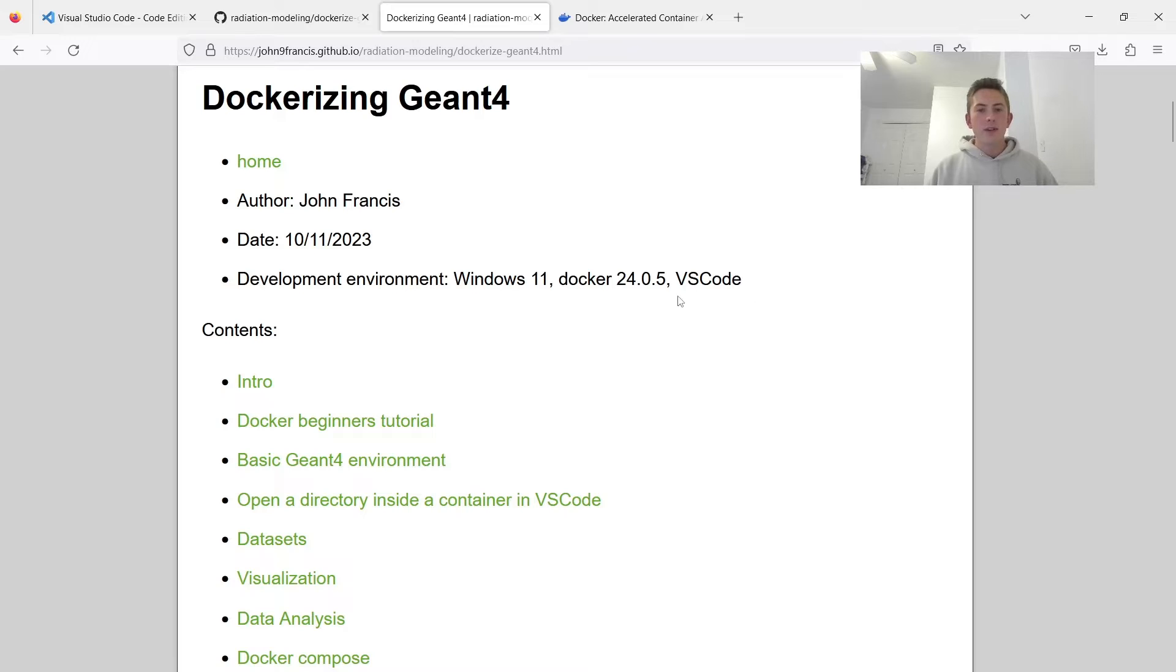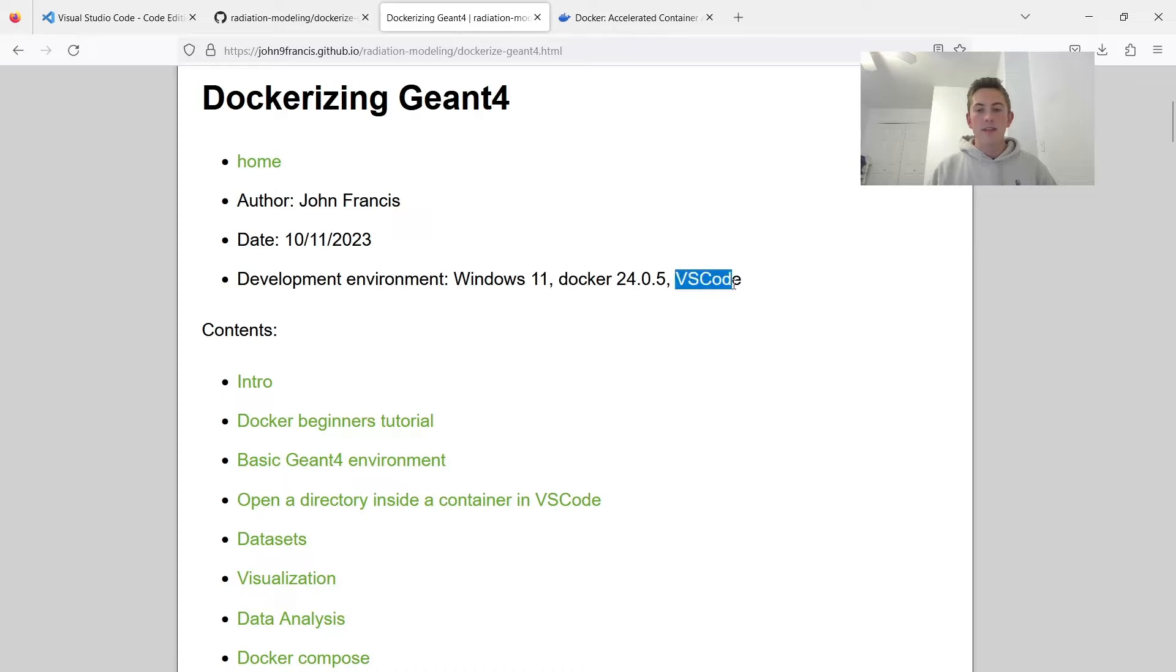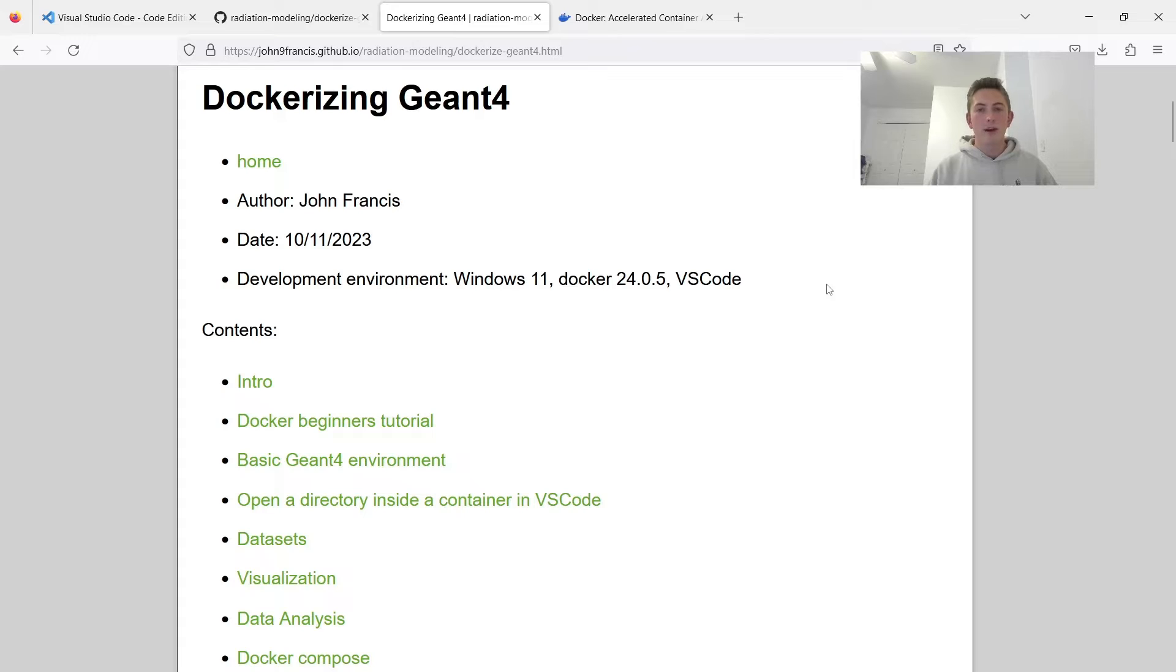So in this tutorial, I'm going to be using Windows 11, Docker version 24.0.5, and VS Code. But the general principles should work on any computer as long as you're pretty familiar with how Docker works.